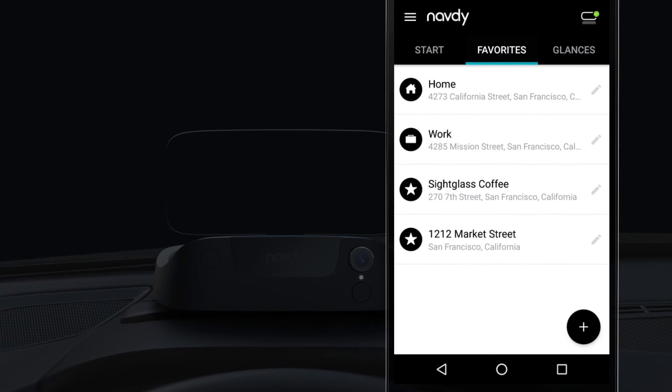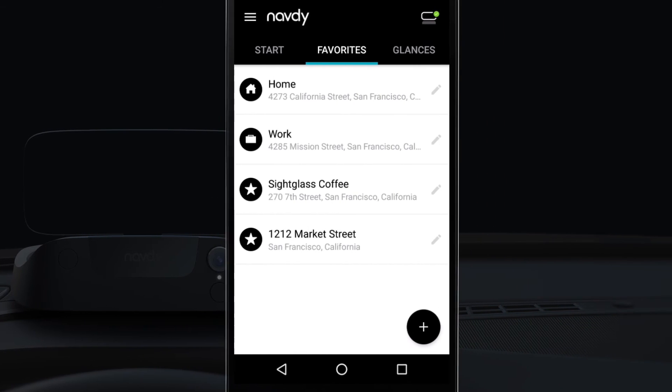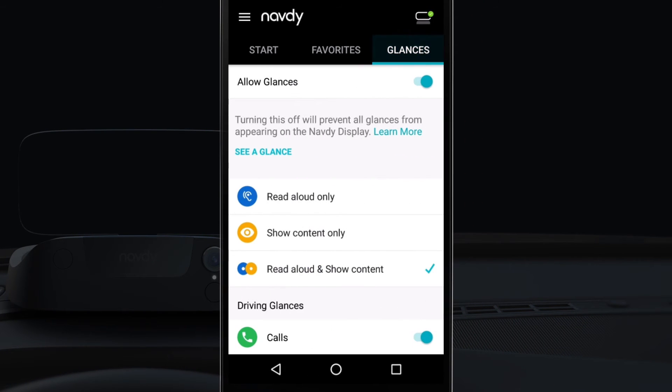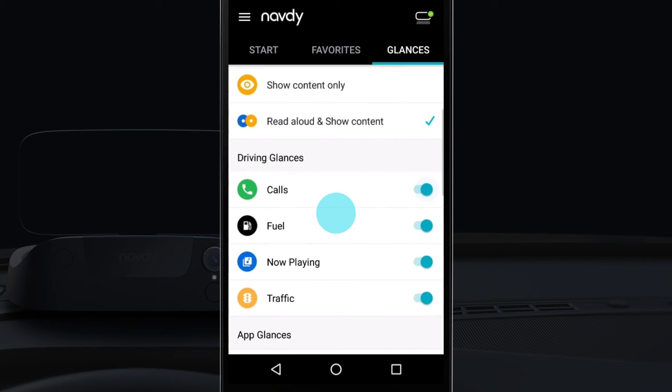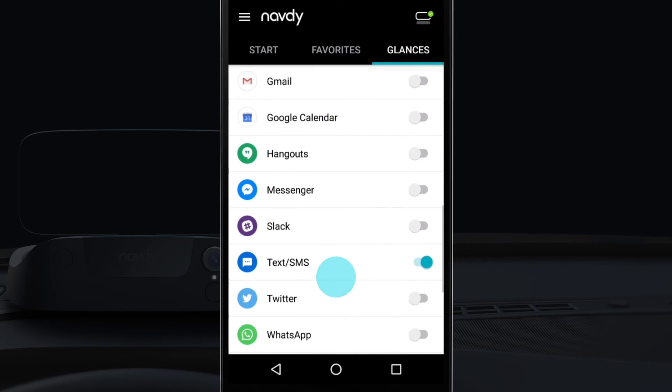Under Favorites, you can manage your favorite places that show up on the display. Under Glances, you can manage the phone calls, texts, and apps that show up on your display.